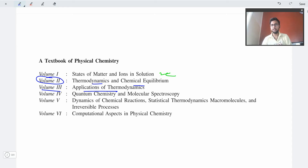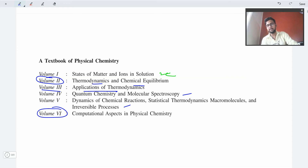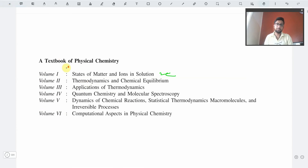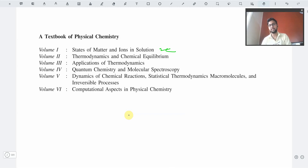In the upcoming videos we will be reviewing Volume 4, which has quantum chemistry and molecular spectroscopy, and the dynamics of chemical reactions. Statistical thermodynamics and macromolecules will be in Volume 5. Regarding Volume 6, the computational aspects of physical chemistry — this part is basically not included in any undergraduate level or university exams or competitive exams that happen across India.